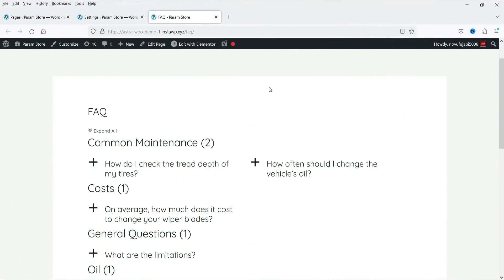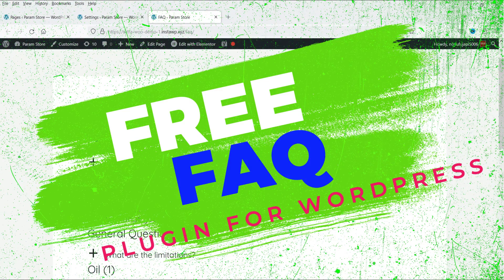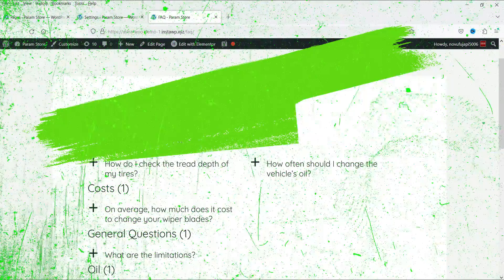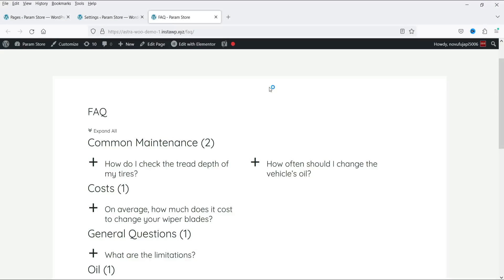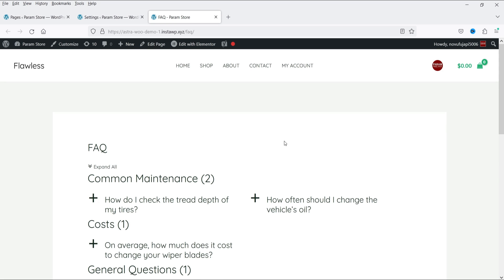Hello and welcome to Quick Tips, the WordPress video series. In this video I'm going to show you how you can install a free plugin to create a fully functional FAQ page on your WordPress website. You can create different categories for the FAQs and show them on your FAQ page. You can also create multi-column FAQs, limit the number of FAQs shown, or add a search bar at the top.